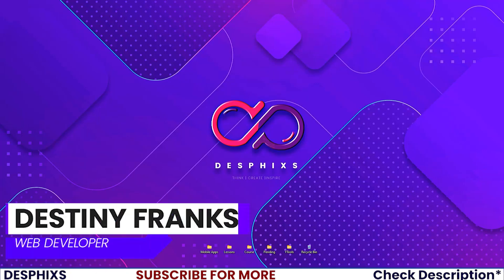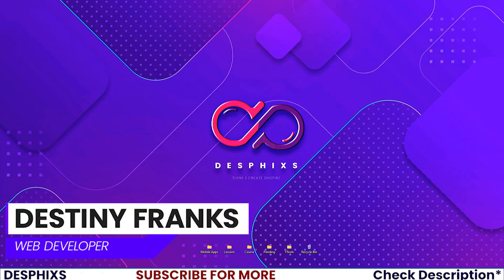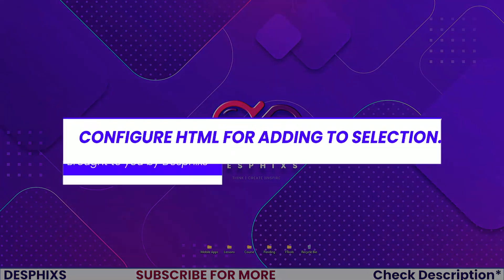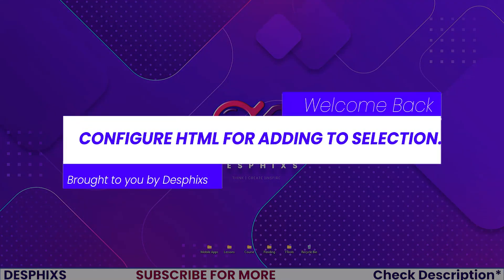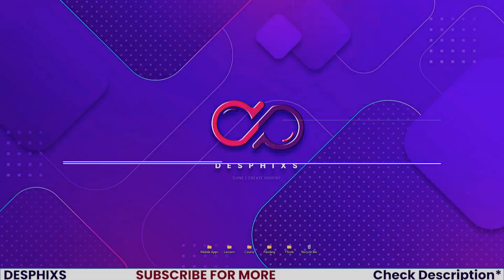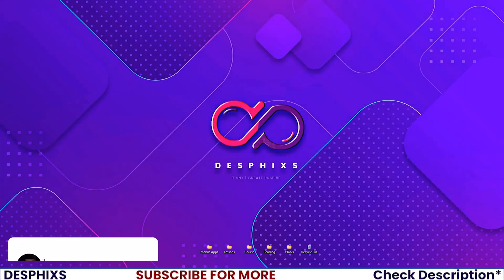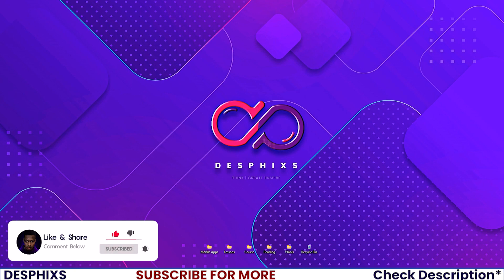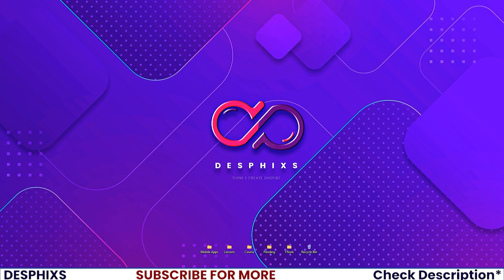Hi, this is Destiny from Desvix, and welcome back to another video in the channel. In this one, we're going to start working with configuring the HTML to send data over to jQuery, which we then send to the server that we wrote in the last one. That is what we'll be doing in this video.